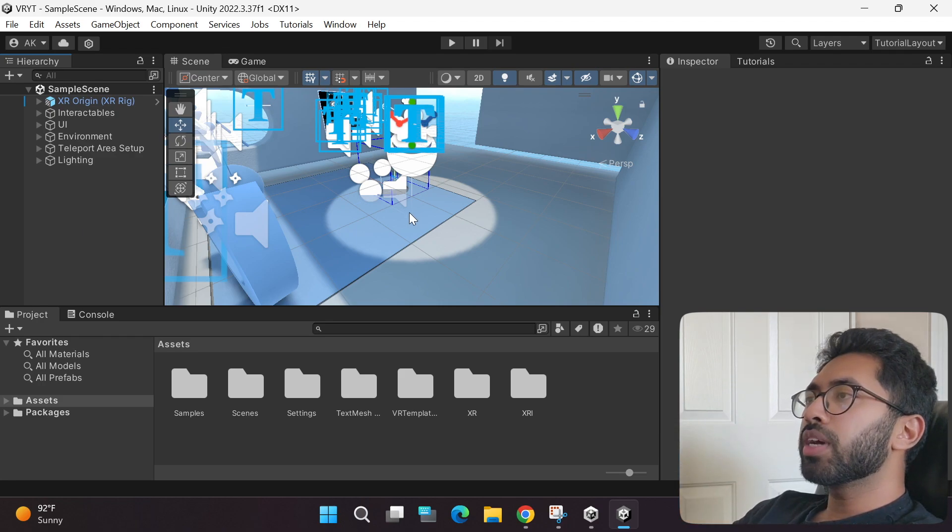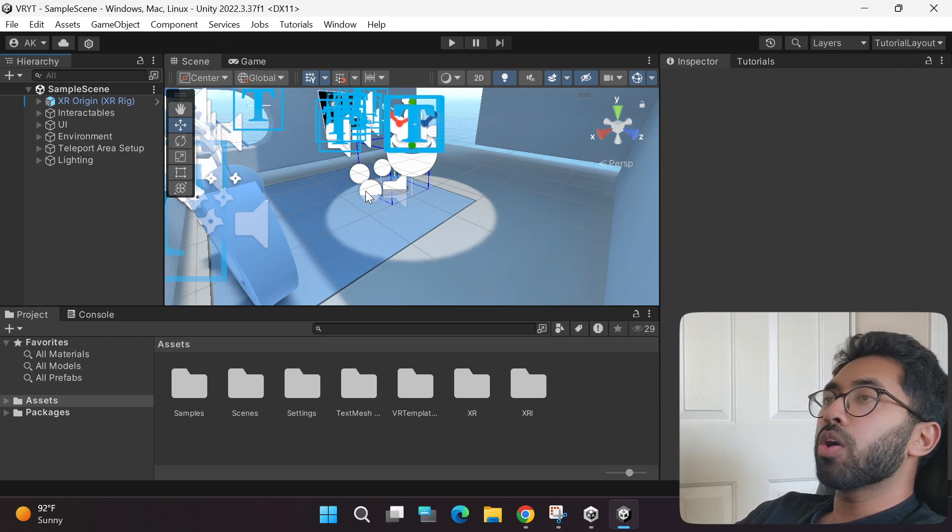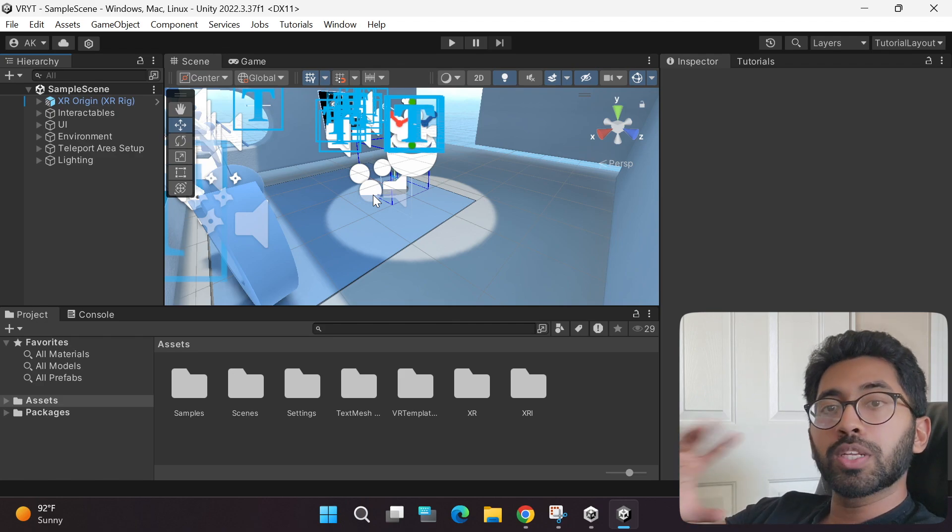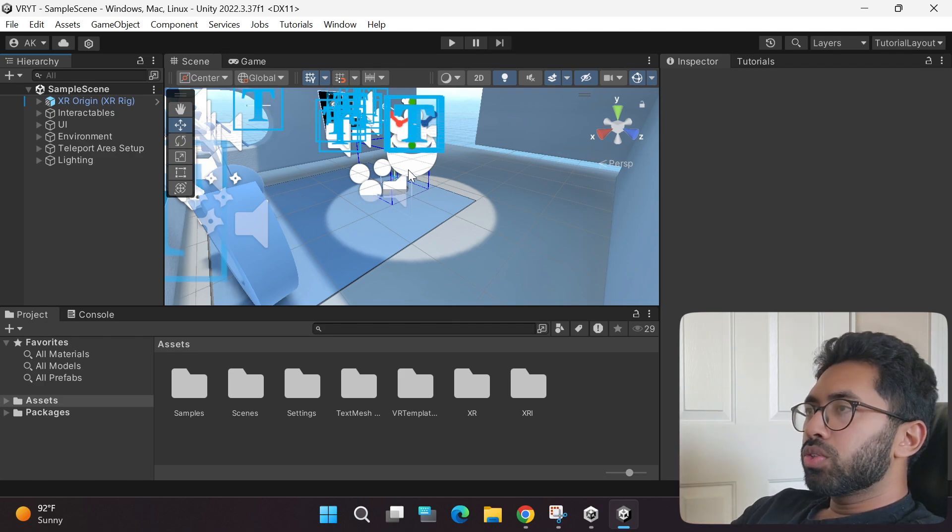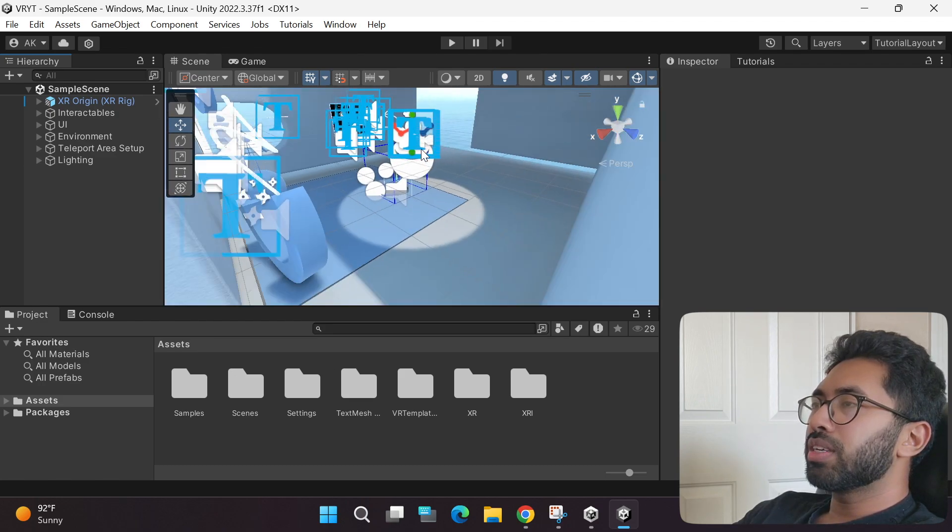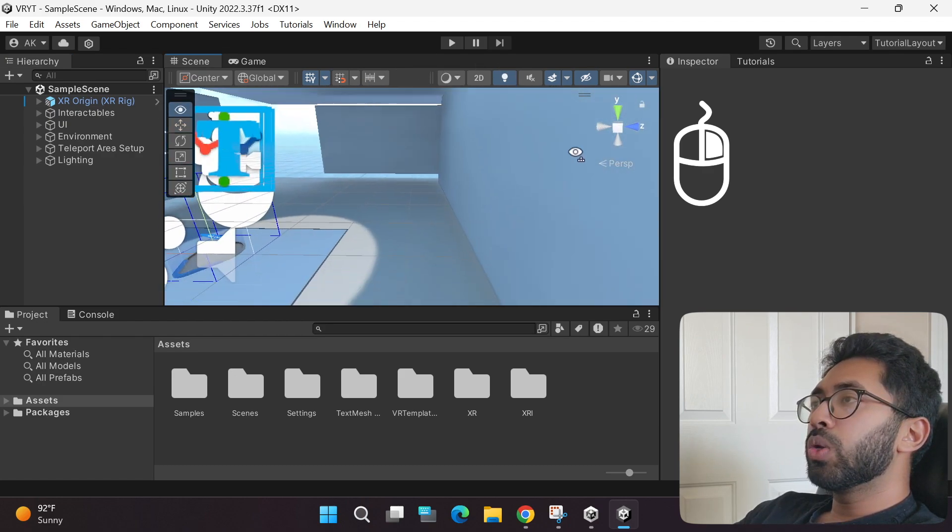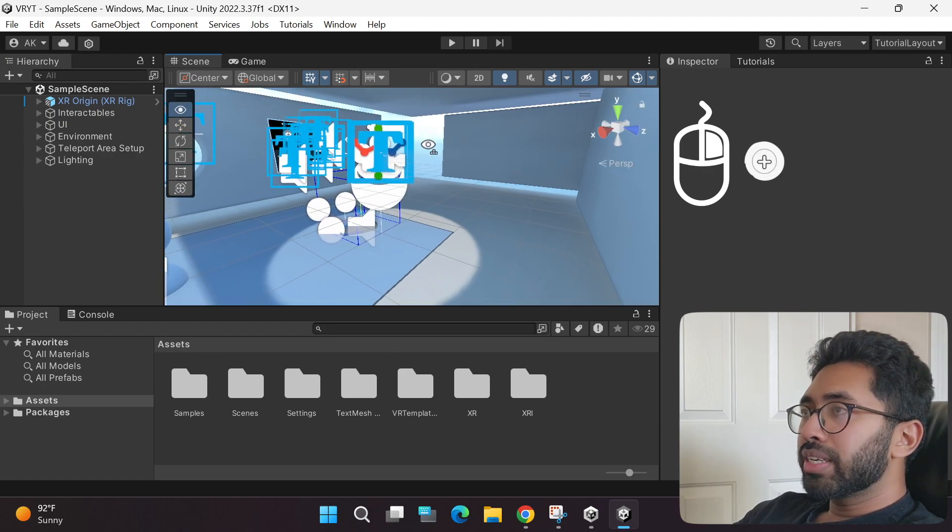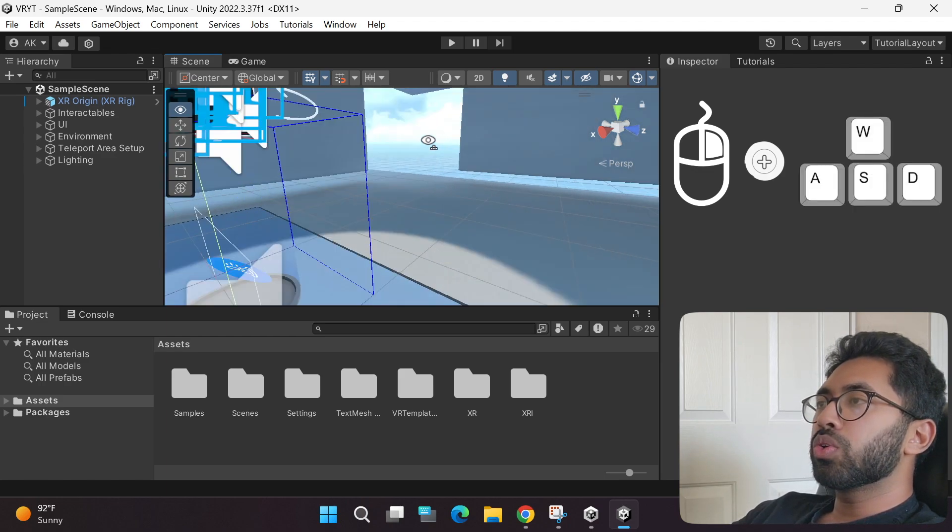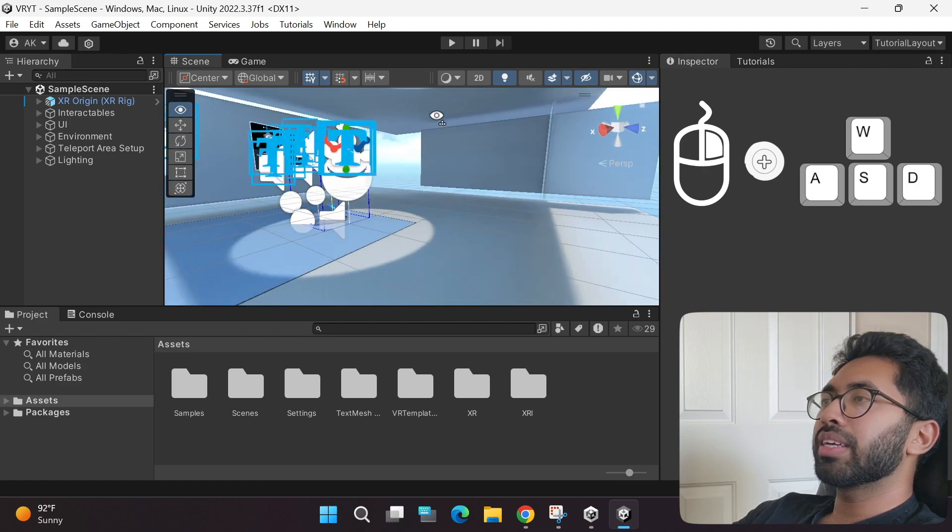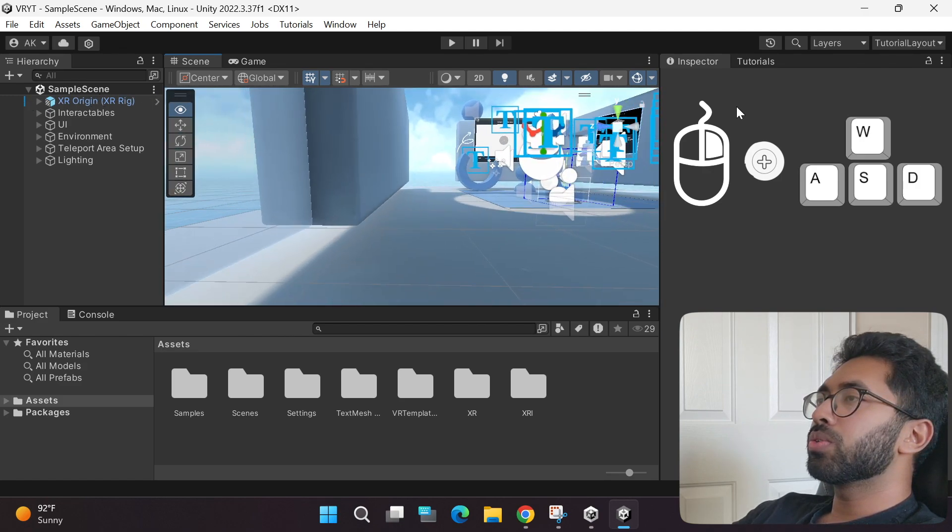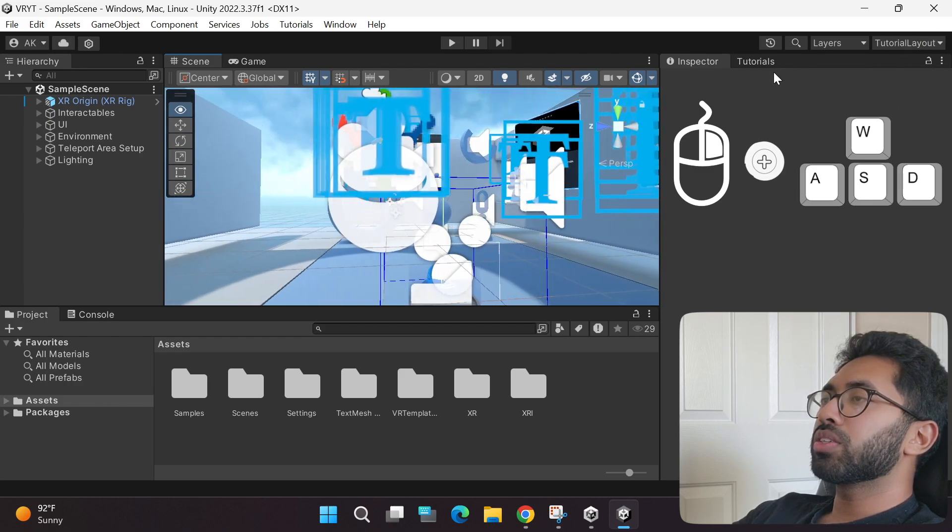The first thing I want you to know is how to move around this scene to see all the game objects you have already set up in your virtual reality template. If you use your mouse zoom in and zoom out button, you can zoom out and into the scene. If you hold the right mouse button and move your mouse, you can look around. While you're holding it, if you use your WASD keys, you can move forwards, backward, left and right like this.